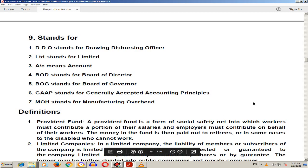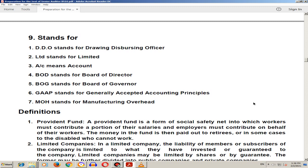Bismillahirrahmanirrahim, Assalamualaikum. I am Sajir Hussain from the platform of Talim ki Dhardgah. Aaj ham jo abbreviations stands for aati hain account orders related, aaj wu karenge. Pehali hai DDO, stands for Drawing Dispersing Officer.